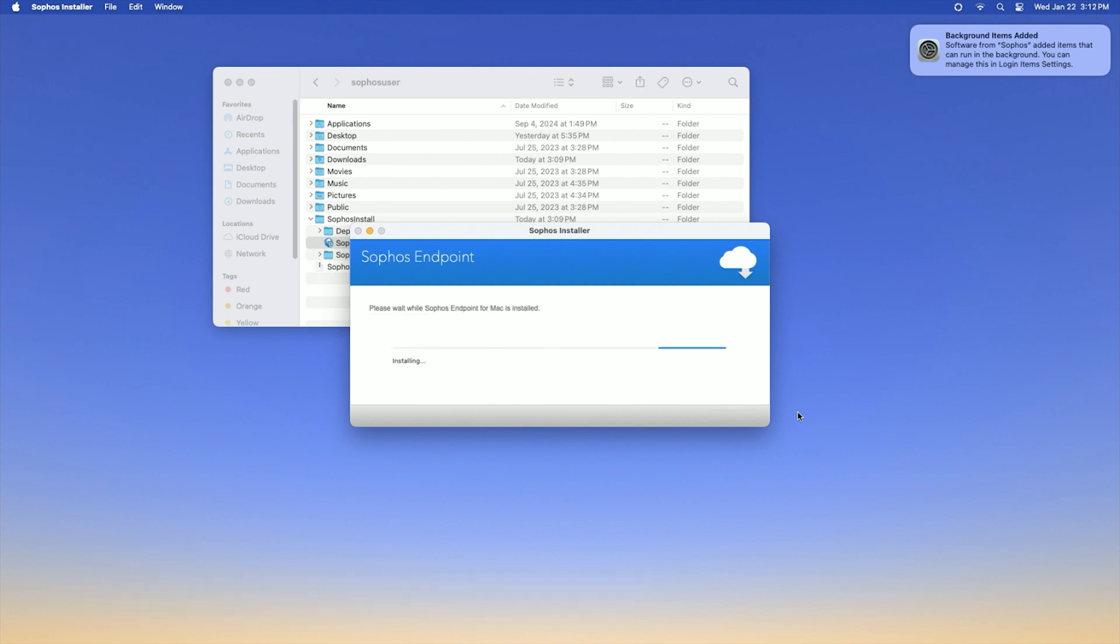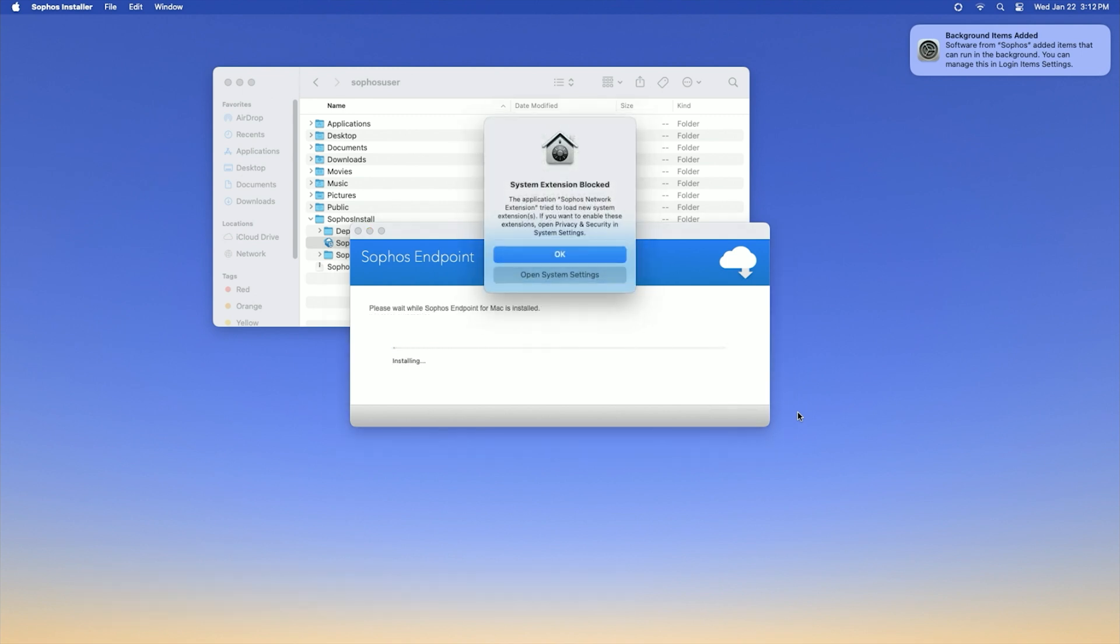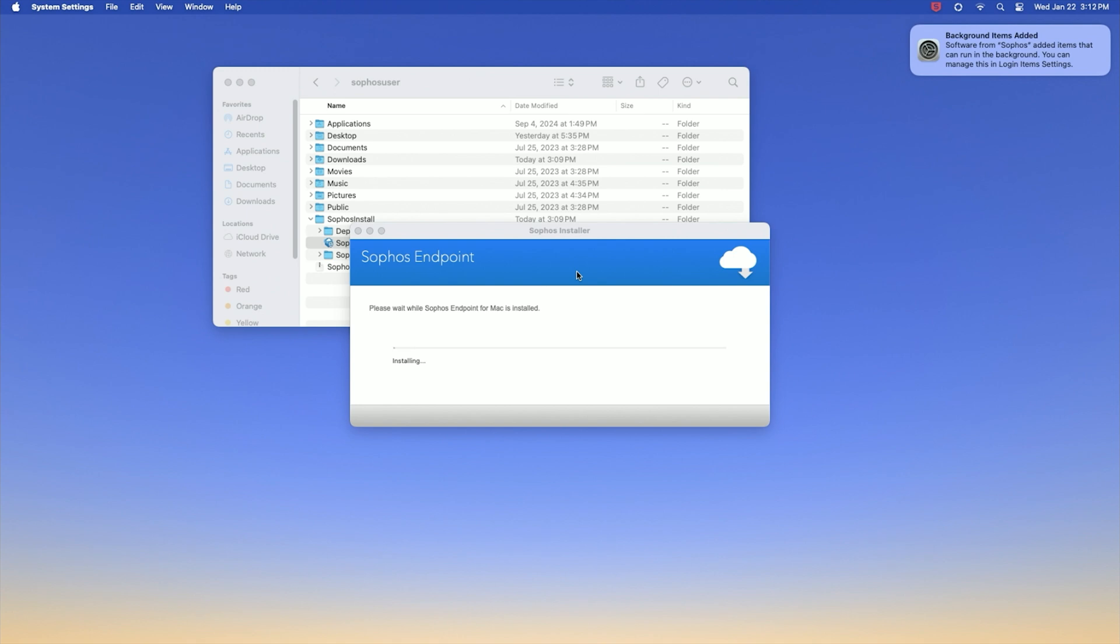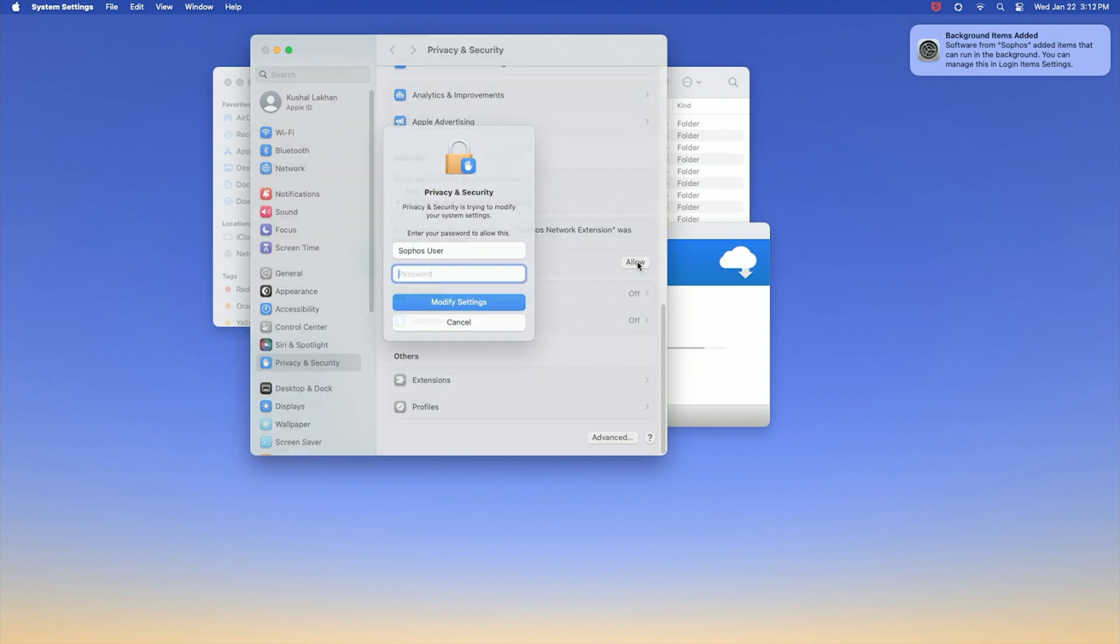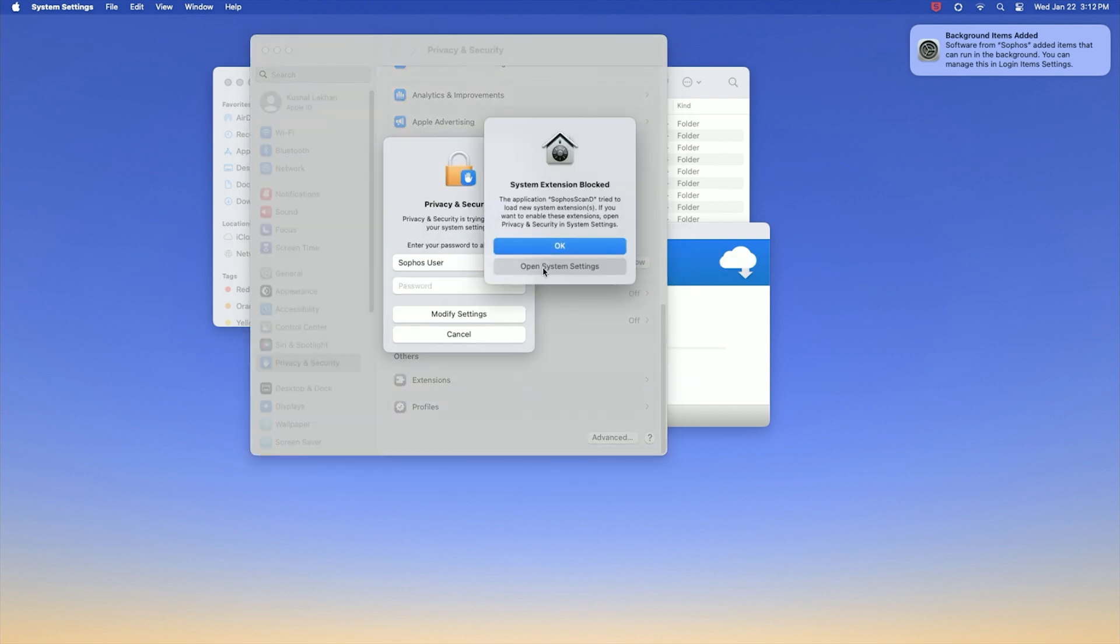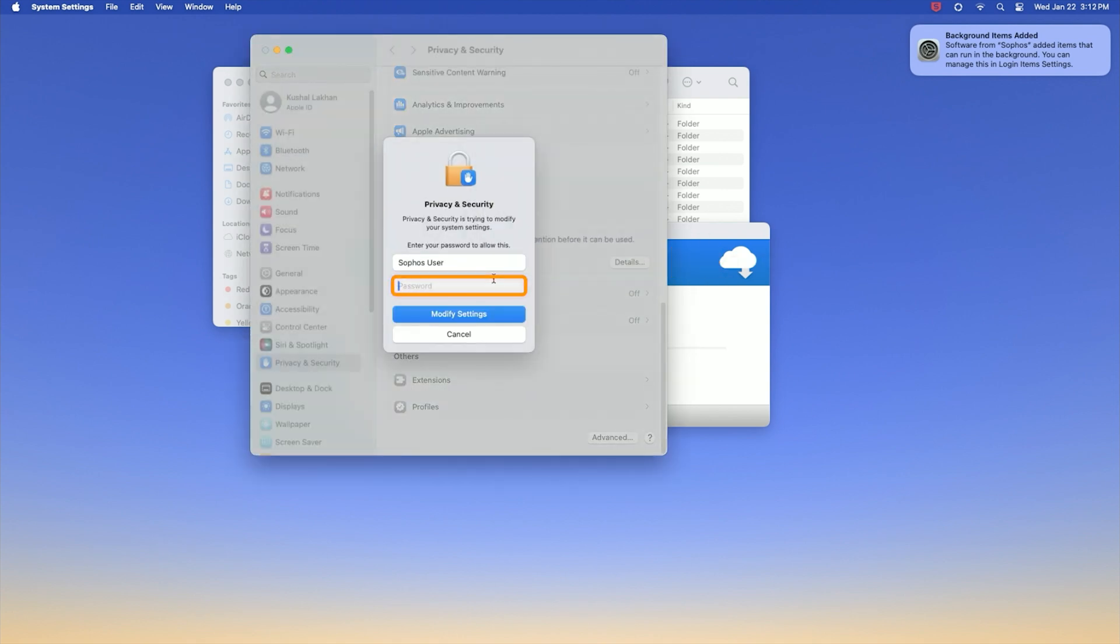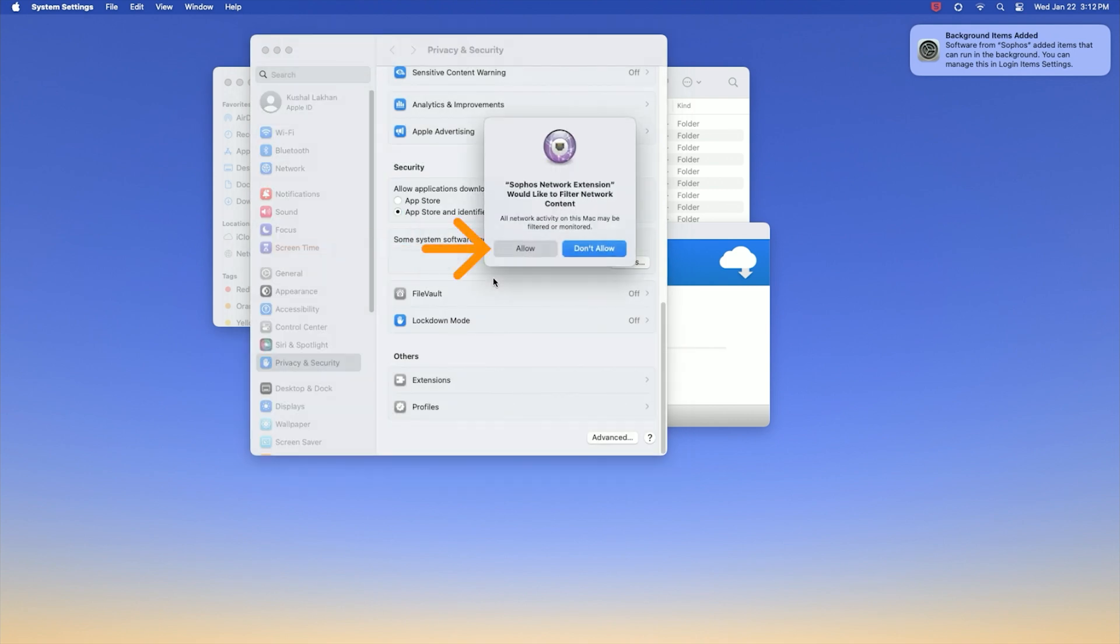As the installation progresses, you will be prompted to give permissions for Sophos network extension and Sophos scan d. Click open system settings in the pop-up window. Click allow and enter your Mac credentials to proceed. Click allow again when prompted.